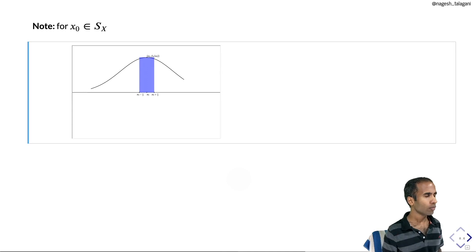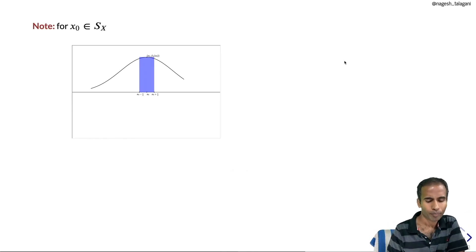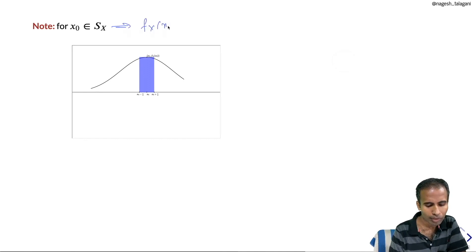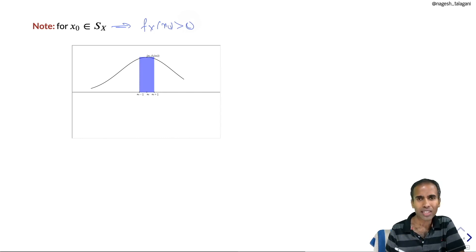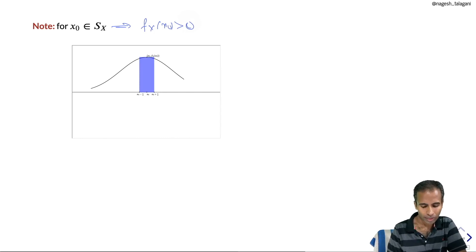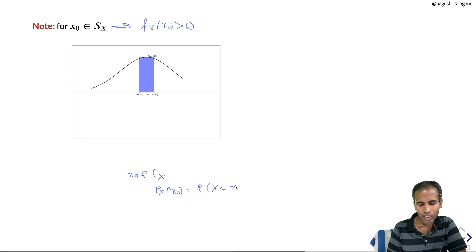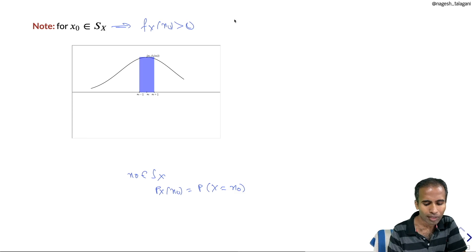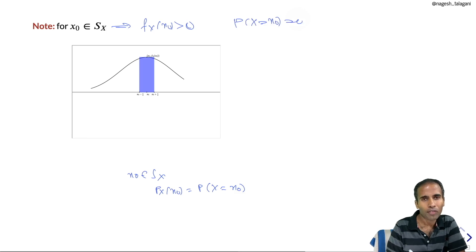For x₀ in the support of X, the PDF value is strictly positive. In the discrete case, the PMF value at x₀ is the probability of X taking value x₀. But in the continuous case, the probability of X taking any single value x₀ is always 0, so the PDF value at x₀ cannot be interpreted as a probability.